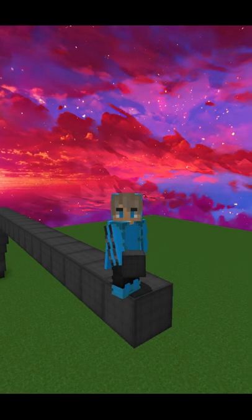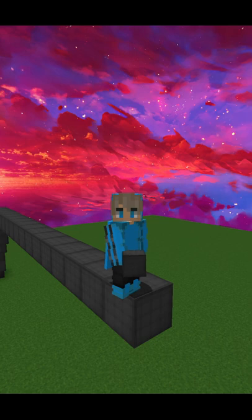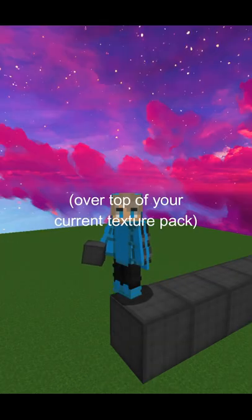All you need to do is check the comments of this video, download the texture pack, and put it in your resource pack folder just like a normal texture pack. Then just overlay it over top of your pack.